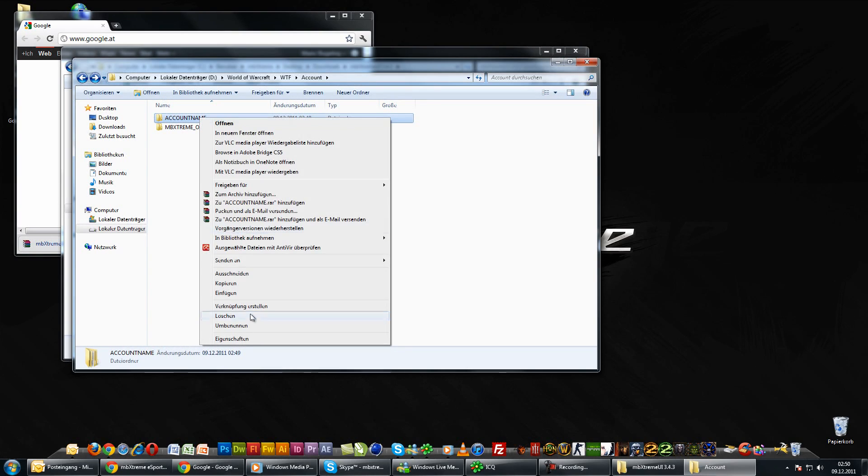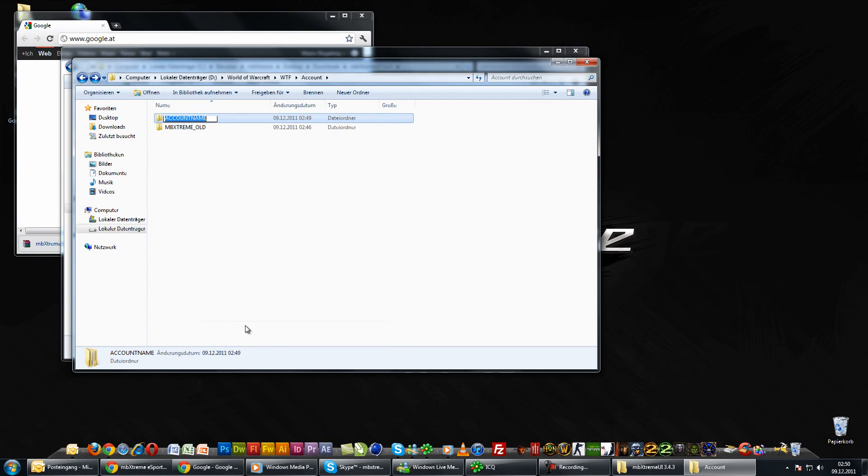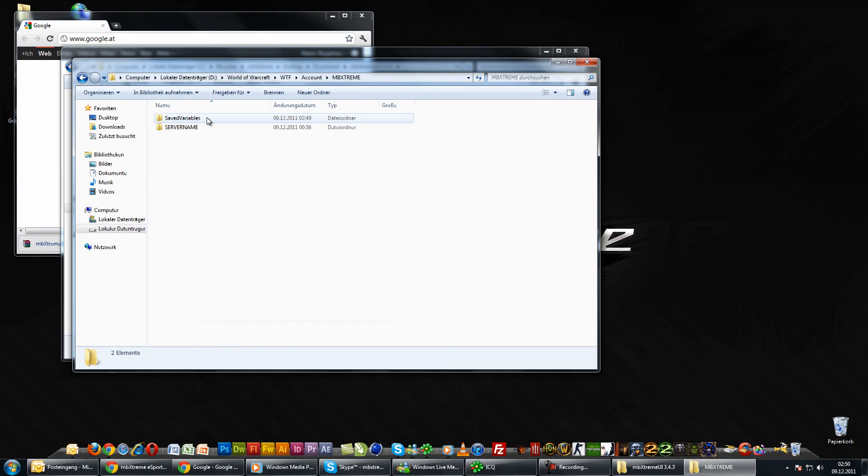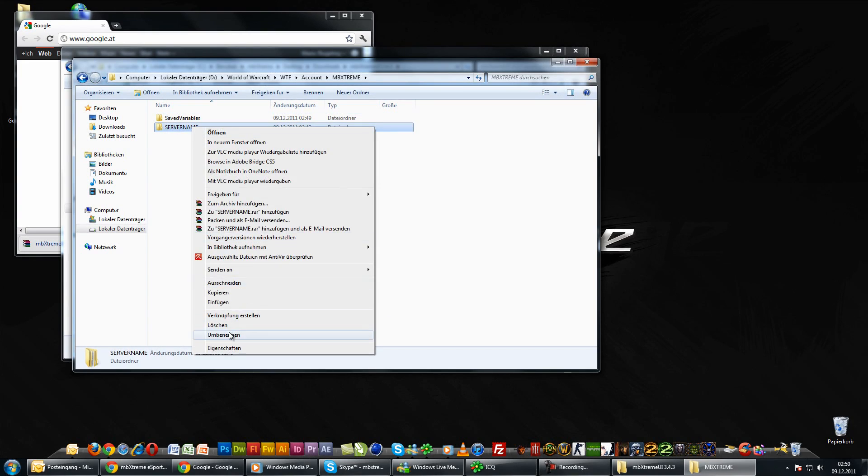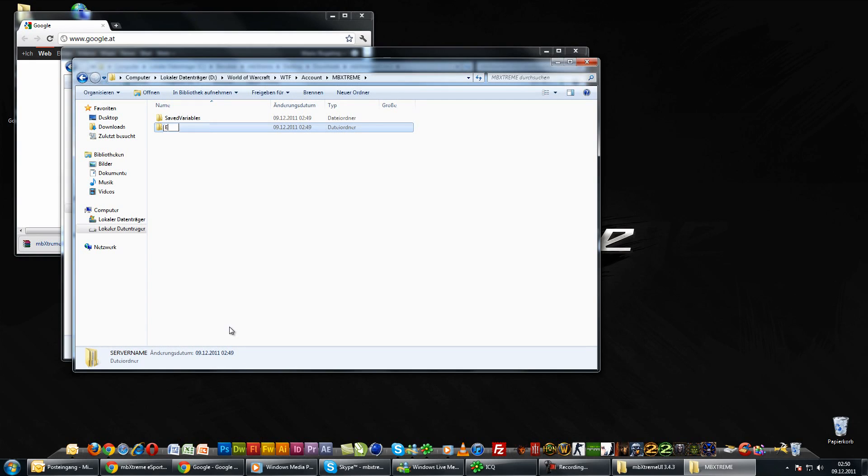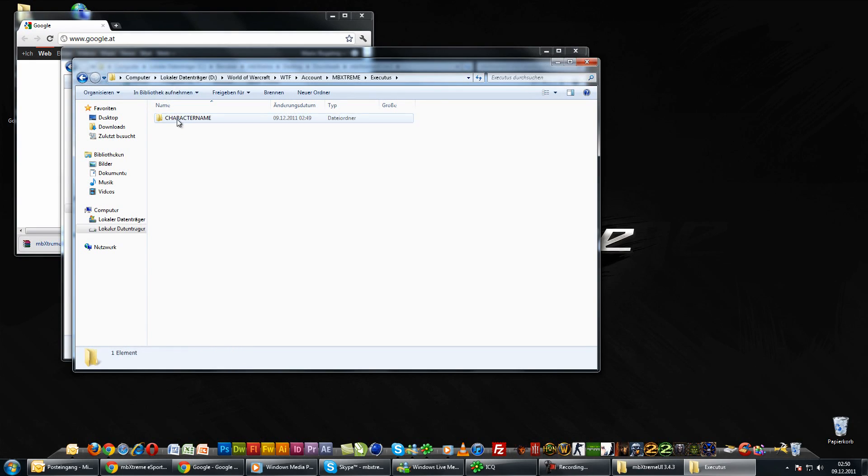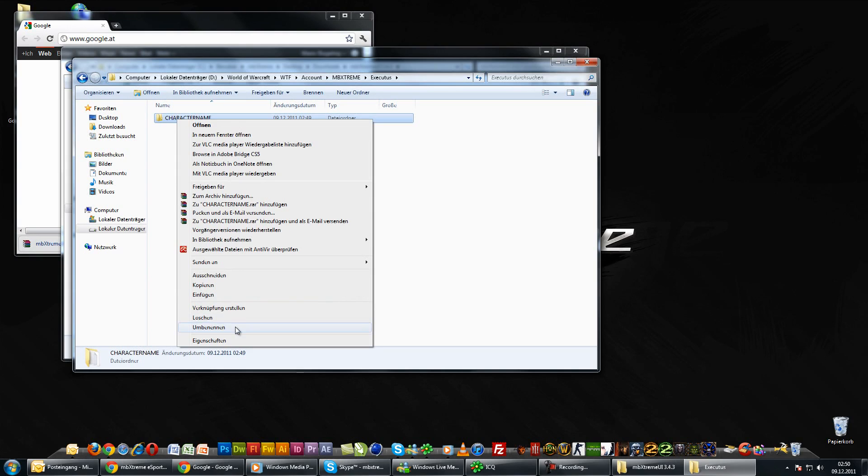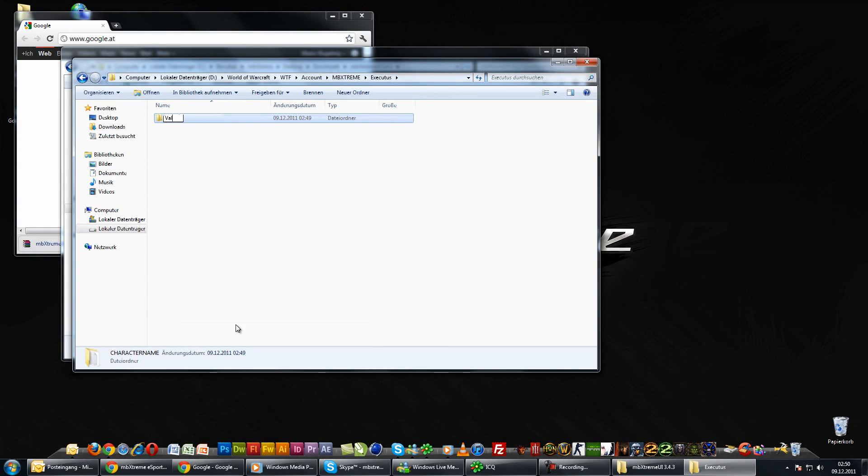Rename the account name folder to your account name, in my case MPEXtreme. Rename the server name folder to your server name, in my case Executus. And rename the character name folder to your character's name, in my case Valaka.